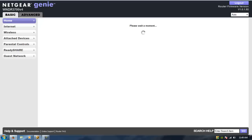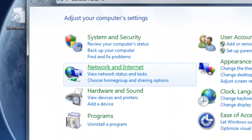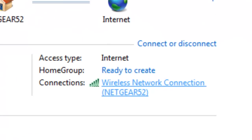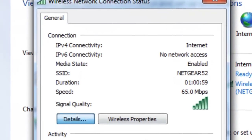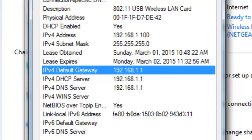If your router's IP address is not 192.168.1.1, you can find out your router's IP address by going to Start, Control Panel, Network and Internet, Network and Sharing Center, Wireless Network Connection, Details. Where it says IPv4 Default Gateway, that's going to give you your router's IP address.